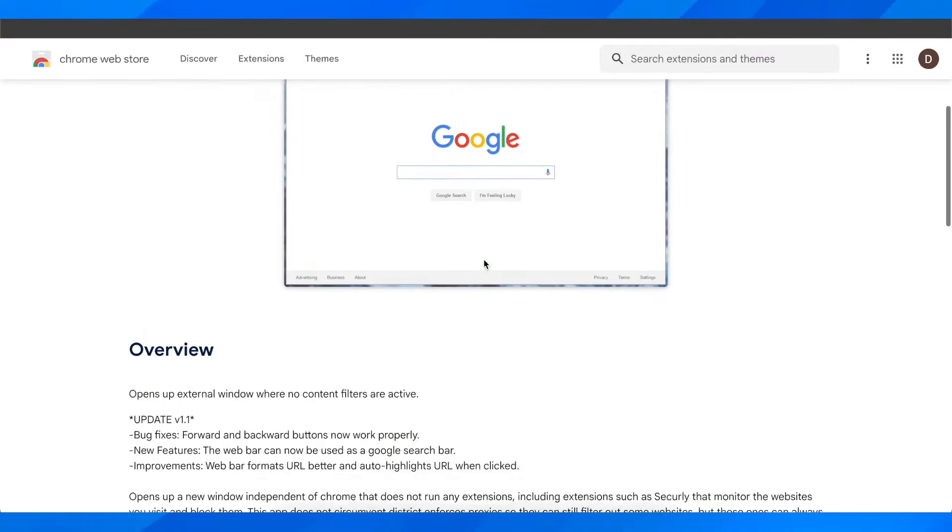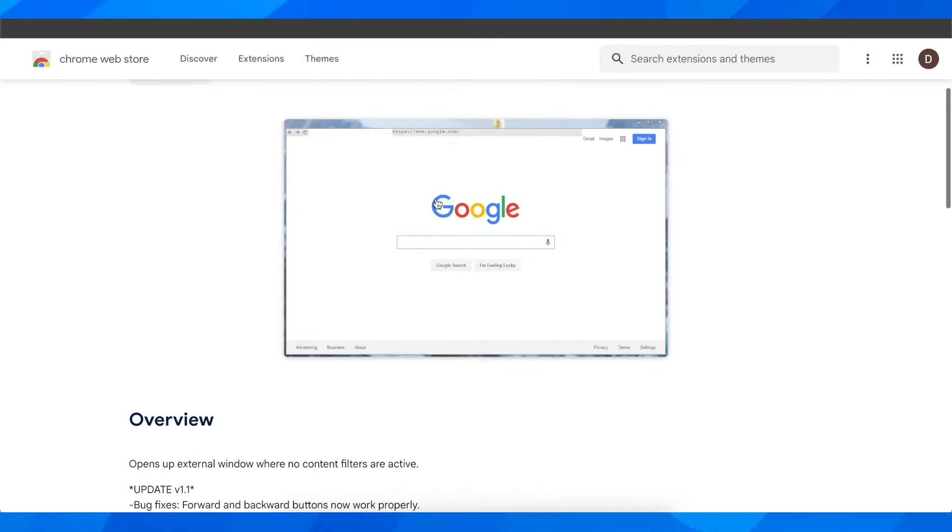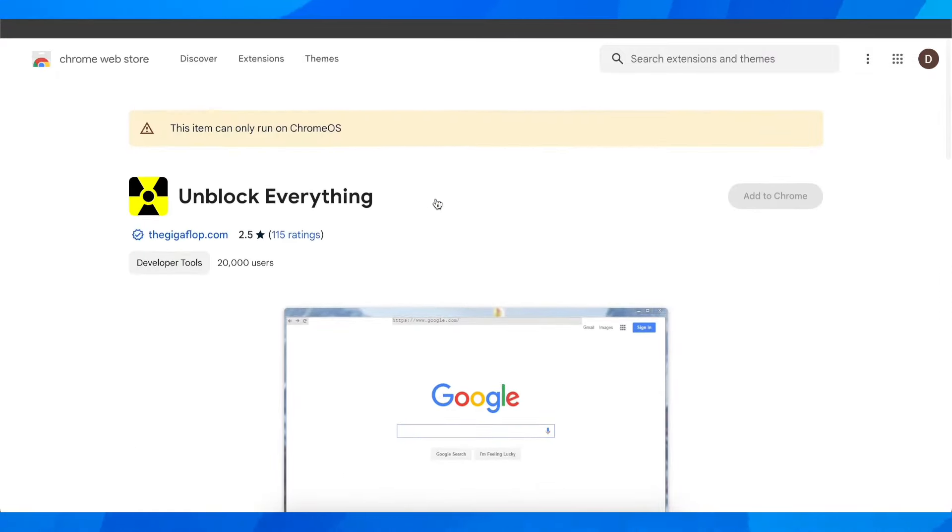Hi everyone, in today's video I'm going to show you how to unblock TikTok on School Chromebook.